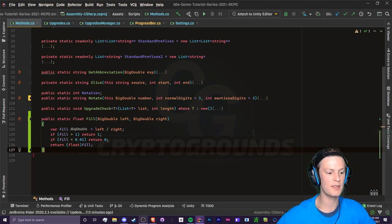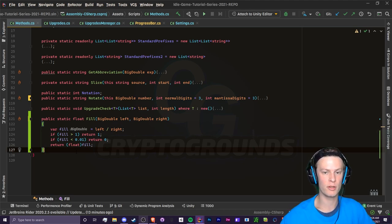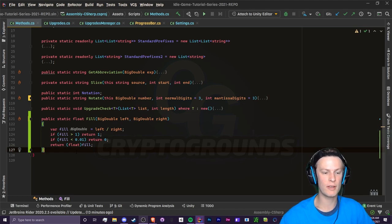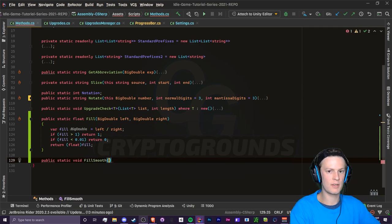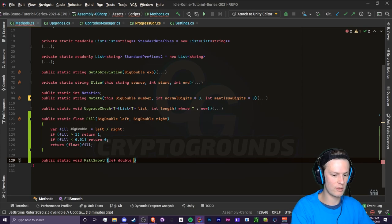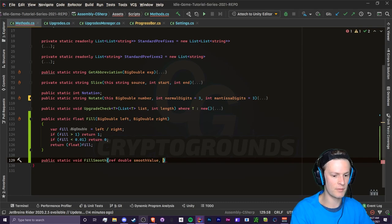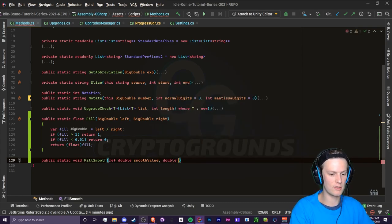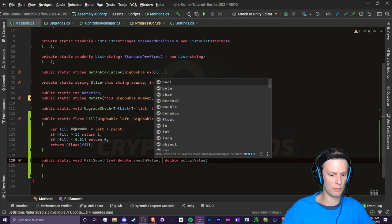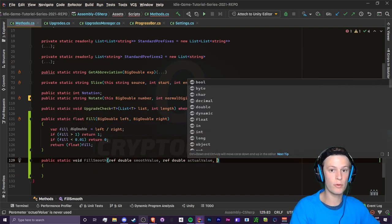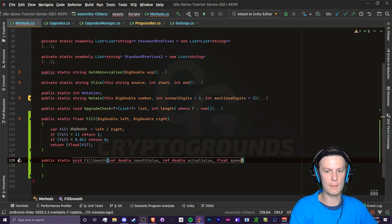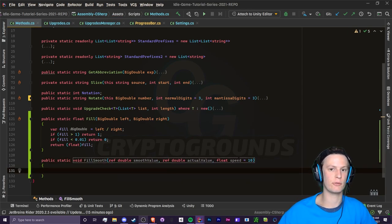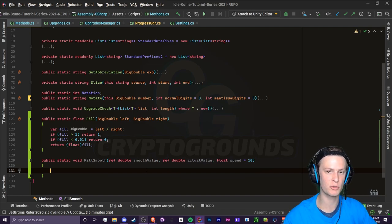We're going to make a fill smooth method inside our methods script. This will determine how we calculate the smooth progress bar — it's an approximation where we add and subtract onto it based on the actual value, multiplied by a speed so we can make it move faster or slower. This will be a public static void method called fillSmooth. It takes a reference to a double smooth value (since we'll be modifying it), a second parameter double actualValue (also by reference), and an optional float speed parameter with a default of 10.